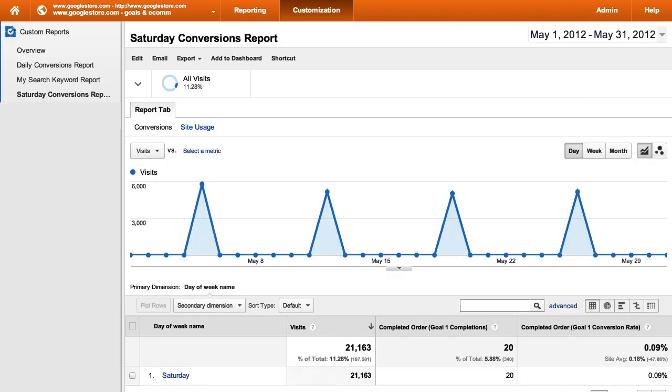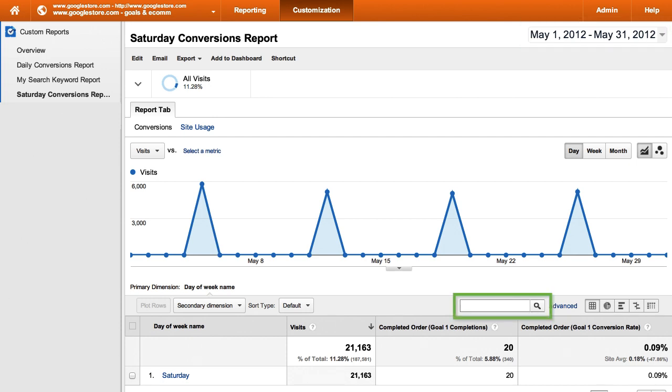As you can see, the resulting reports look just like the pre-created reports in the reporting section of Google Analytics. All of the report tools, like the date range selector, the table filter, and the secondary dimension option are available for you to use on the custom report.